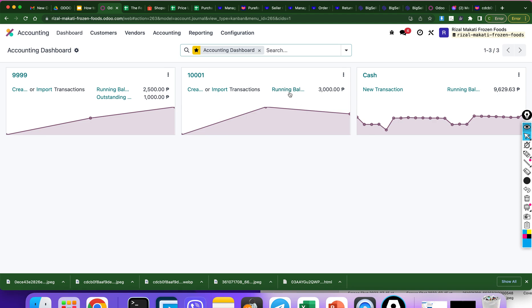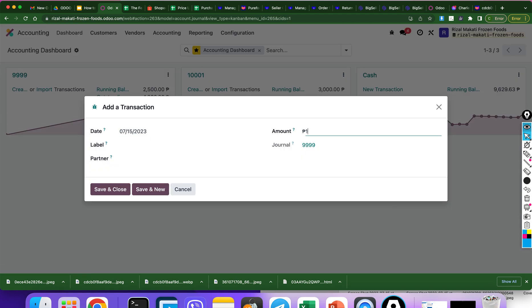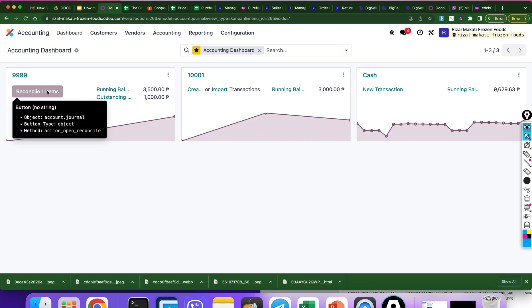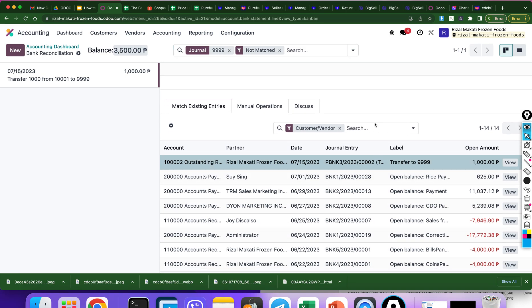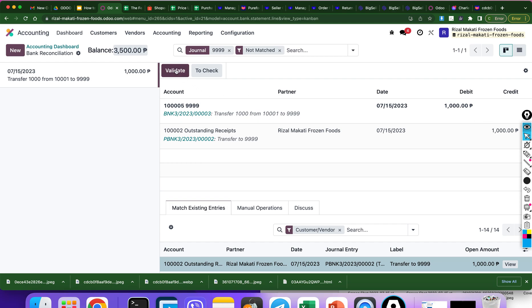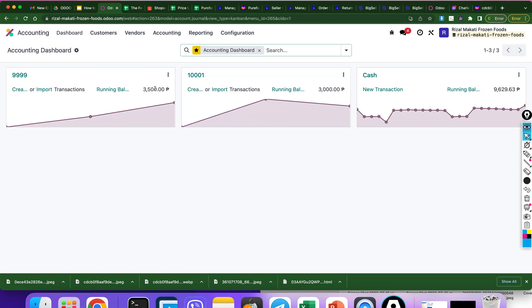Okay, running balance from 4,000 is now 3,000. Let's go now to the destination bank. There is now an outstanding of 1,000 from bank 1001, so let's reconcile this. Create a transaction. Date: July 15. Amount: 1,000 positive, because it is a cash in. Label comment: transfer 1,000 from 1001 to 999. Save and close. Reconcile. Find the journal entry. Validate. Now the running balance is 3,500.